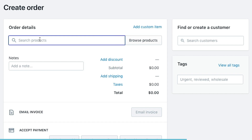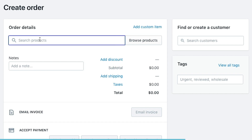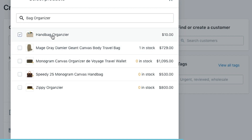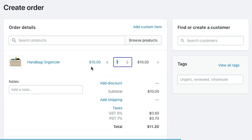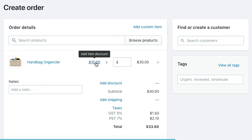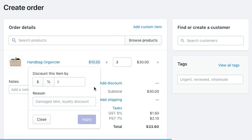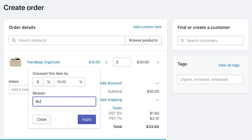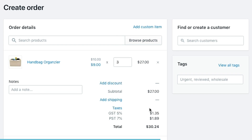So if we click on Products and we're going to sell one of our bag organizers, we can just start typing in the field and it will start populating and searching. We add the product and say how many we're going to sell — we're going to sell them three. Because they're purchasing a bulk number, we can add a discount for them since we're working in control of what's being sold. So we're going to give them a 10% discount and say it's for a bulk purchase, and apply that discount directly to the order.